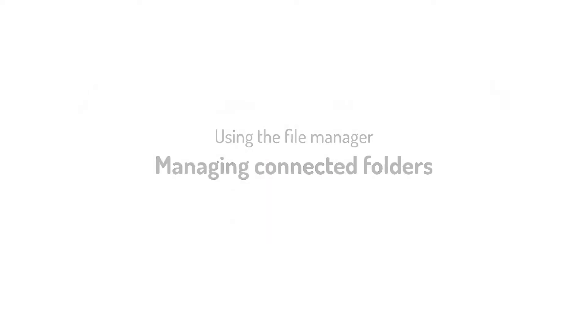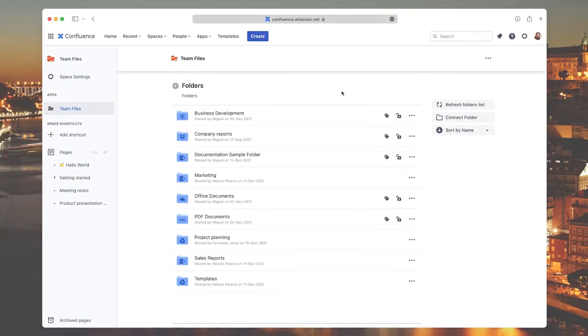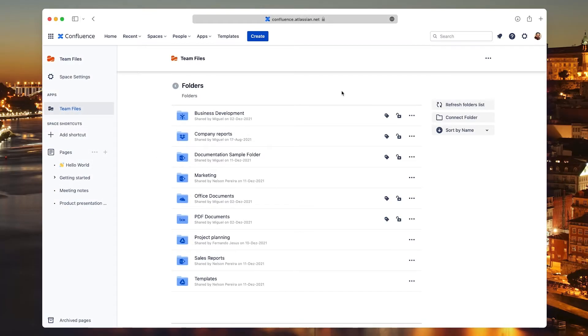Managing Connected Folders. Now that you have connected some folders, let's take a moment to look at the options available.